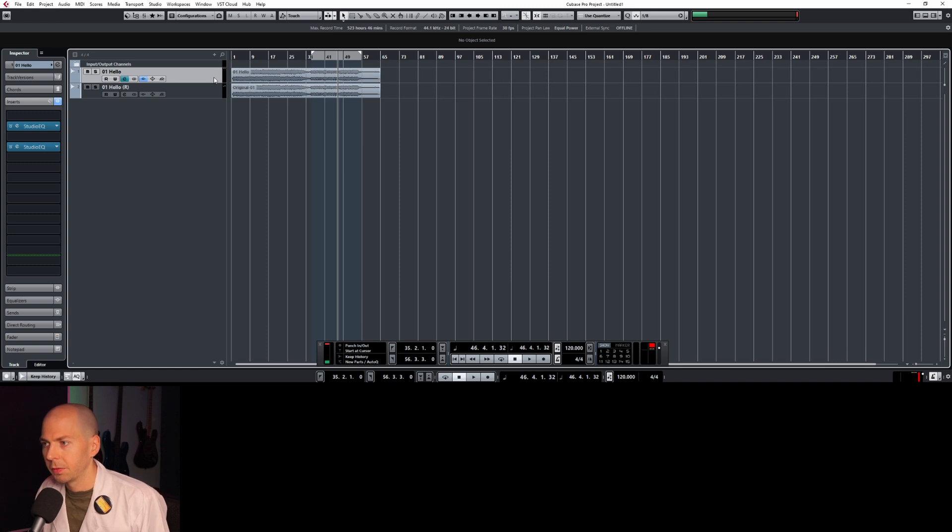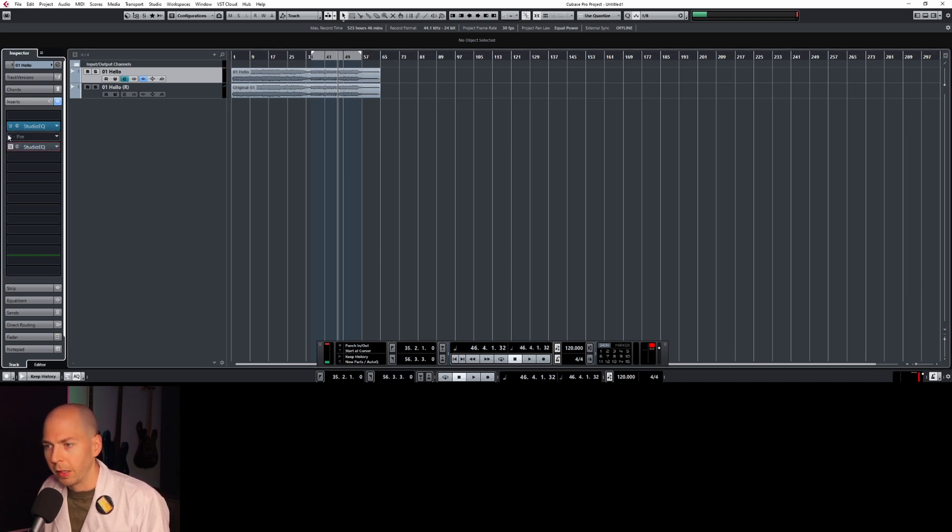And again, that's because we went beyond zero dB — it should have clipped and been damaged. And then when we turned it down, it should have stayed clipped, but it didn't. There's also a really easy way to do this, so let me show you a simpler method.